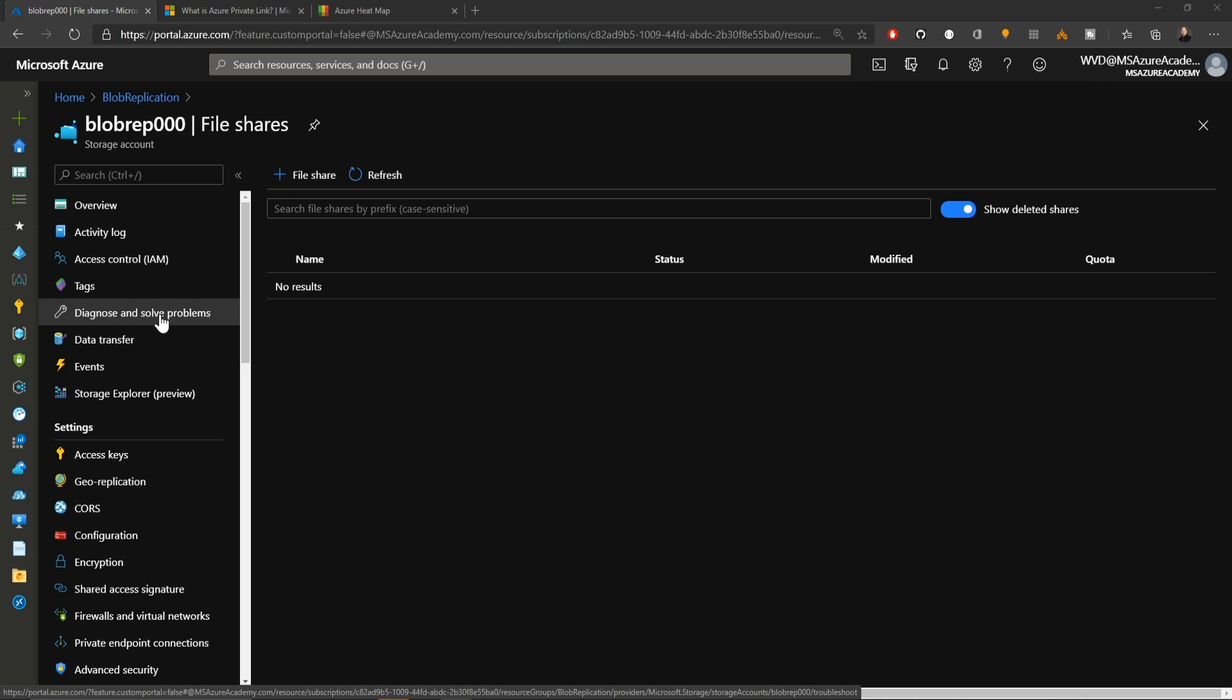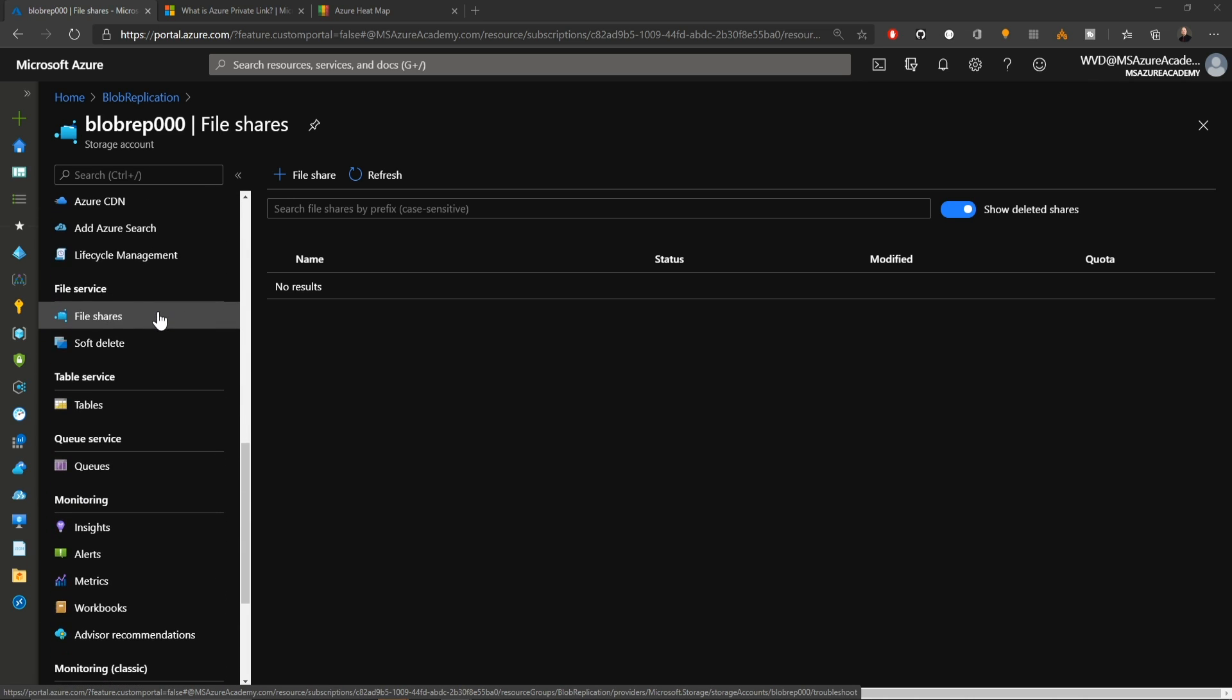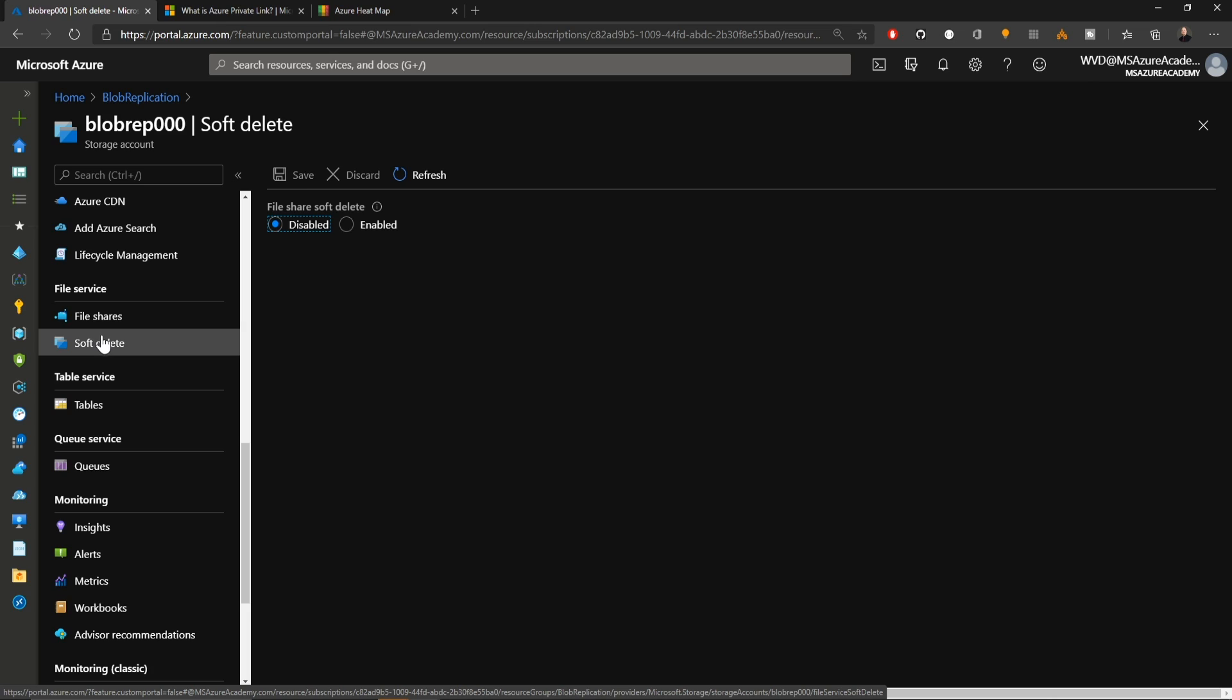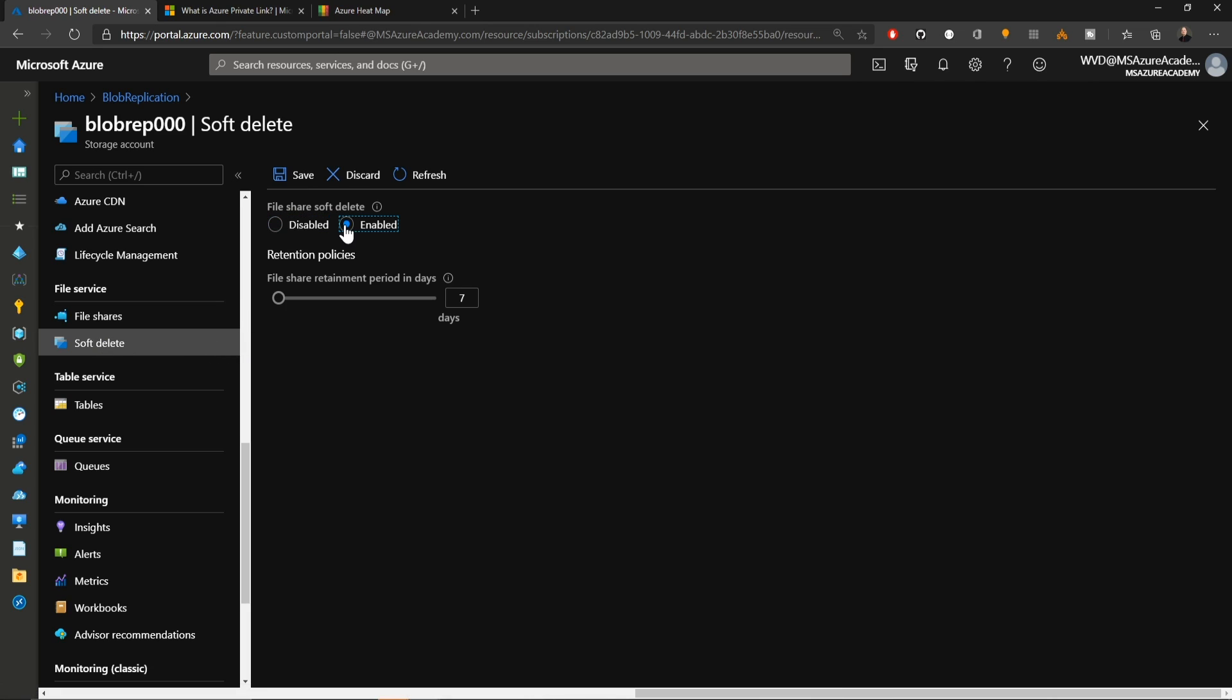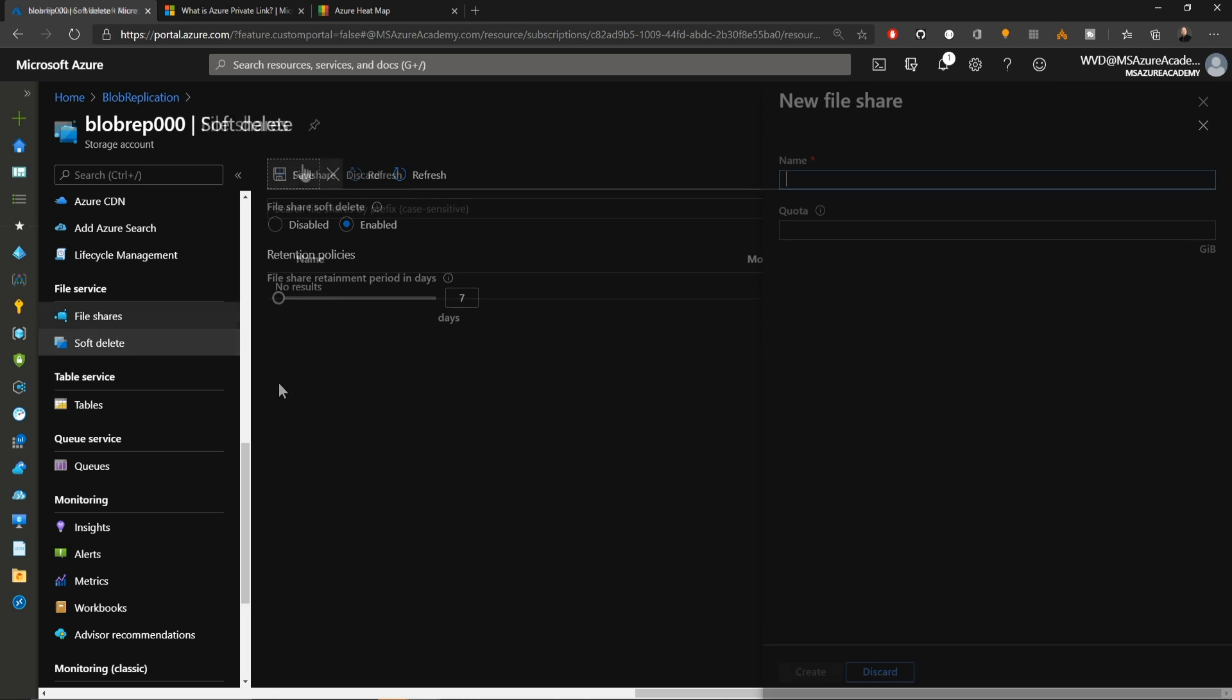In the main blade, I've got to scroll down to the file service section. Here's where soft delete is located. I've got to enable this here and then set my retention, which is seven days by default. I'll hit save for that. This is, again, a setting for the entire storage account.